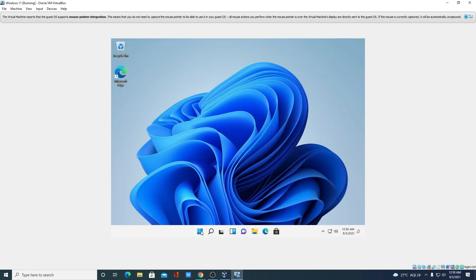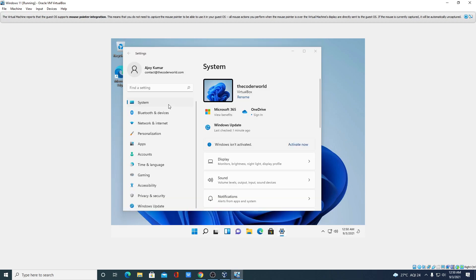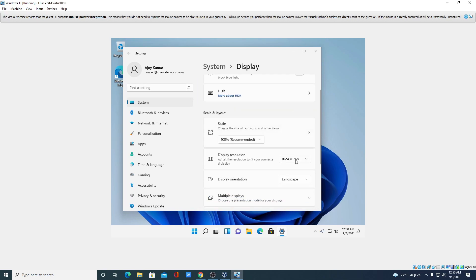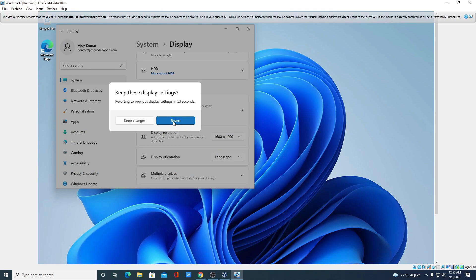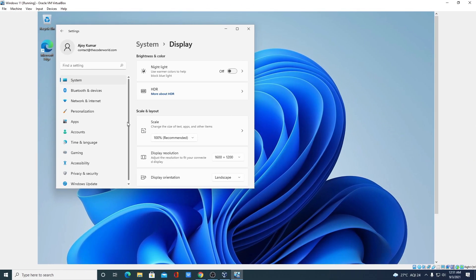We have successfully installed Windows 11 on VirtualBox. Now let me show you how to fix the resolution. Click the Start button, go to Settings, find the Display option under System settings, click on Display, select your display resolution, and click 'Keep changes'. That's how you install Windows 11 on VirtualBox.